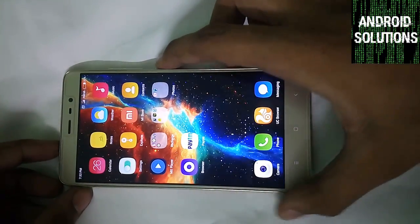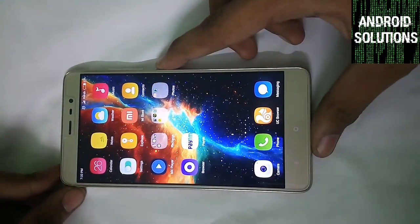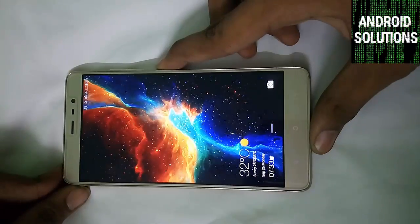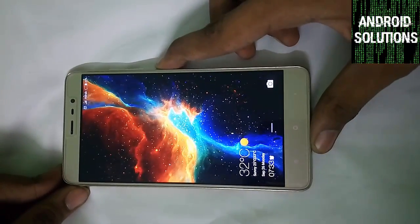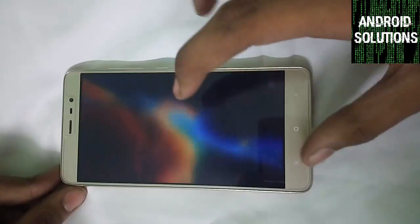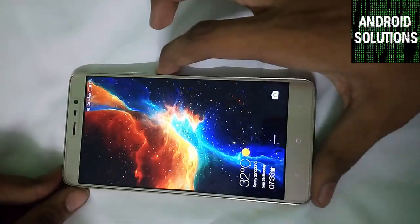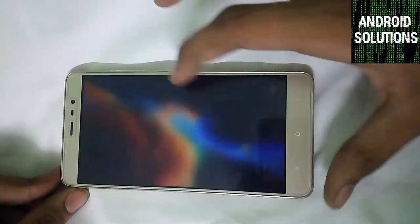Let's get started. First of all, switch off your device. I mean power off your device.